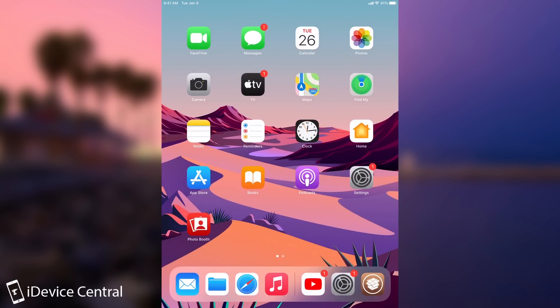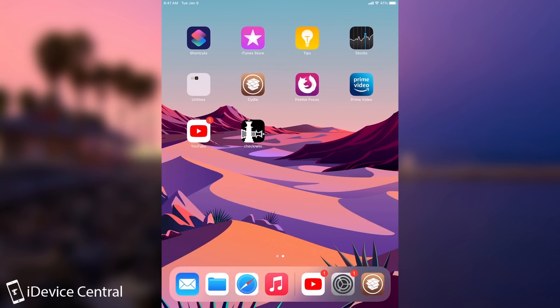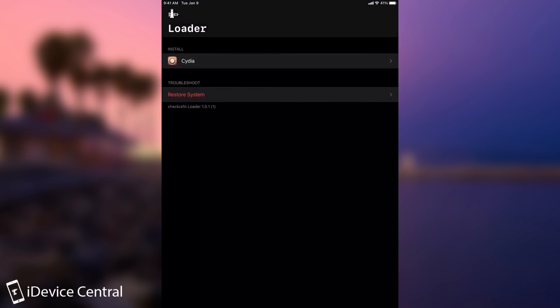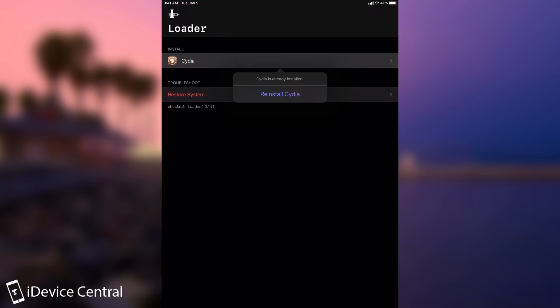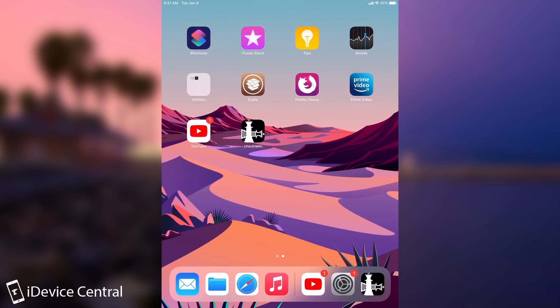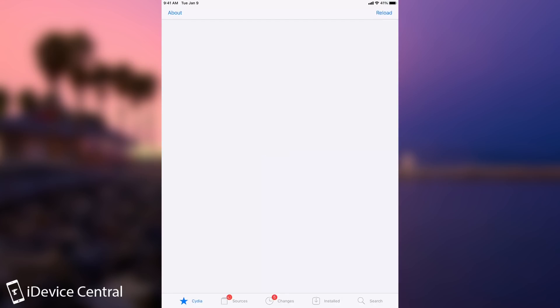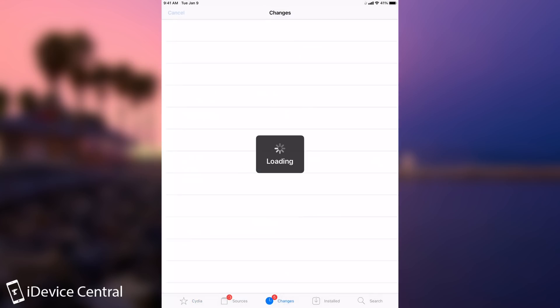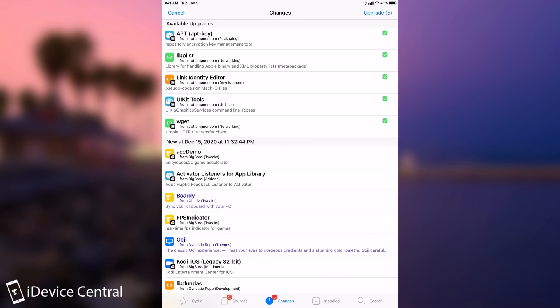As you can see, I'm now on the device. The CheckRa1n application is already available here. If you don't have Cydia already installed, you would have to press here and install Cydia. In my case, it says reinstall because I already have it installed. After you do that, you will be able to start Cydia normally. You may have a couple of updates if it's the first time you jailbreak. We do have a couple of upgrades. I'm going to do all of them.